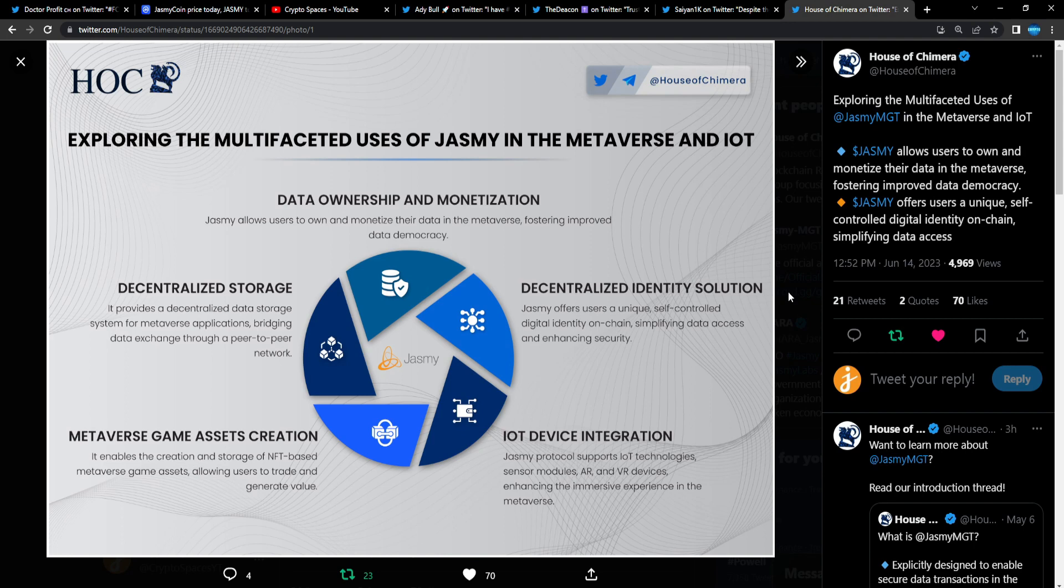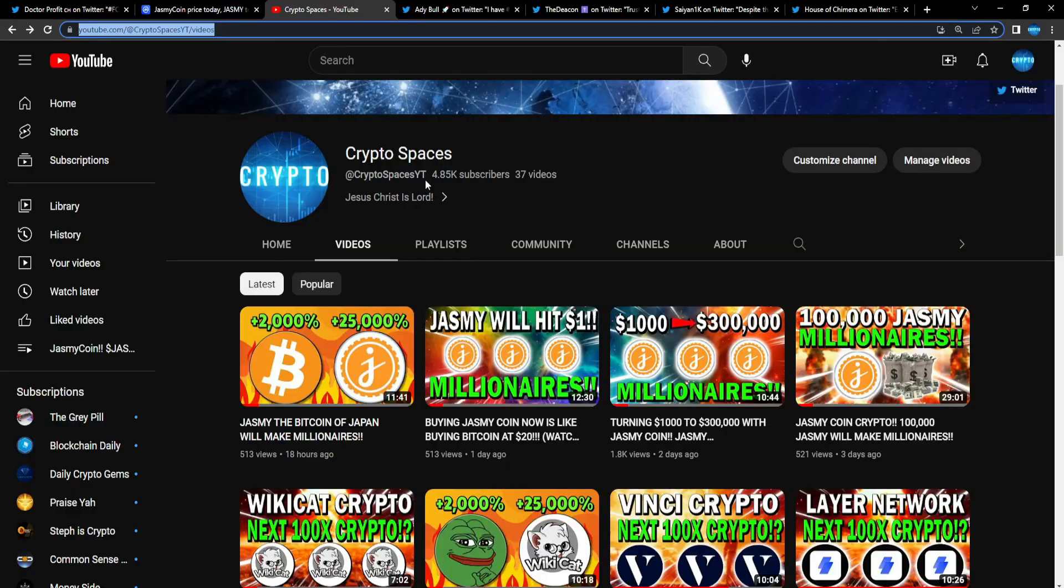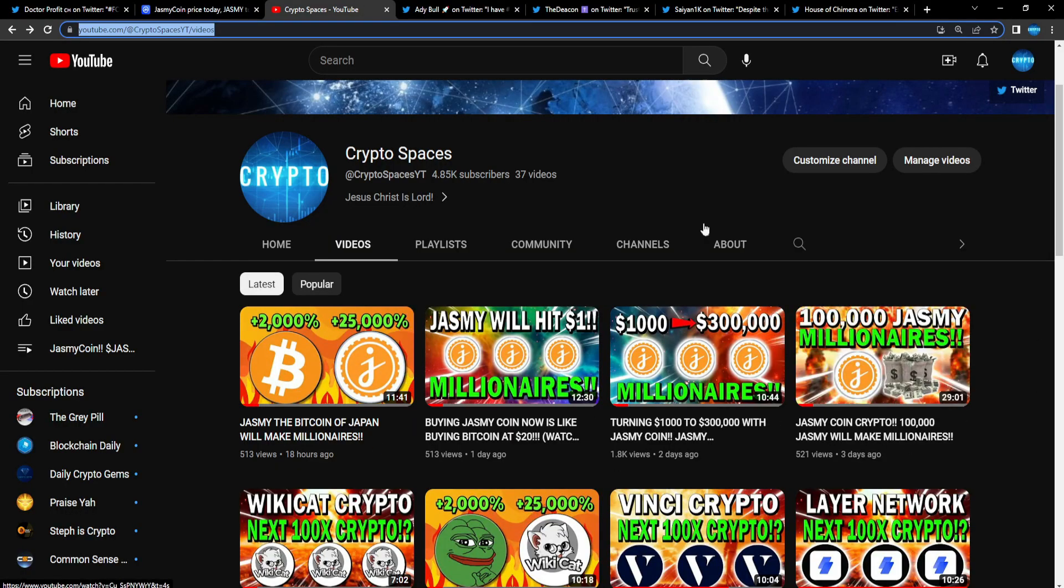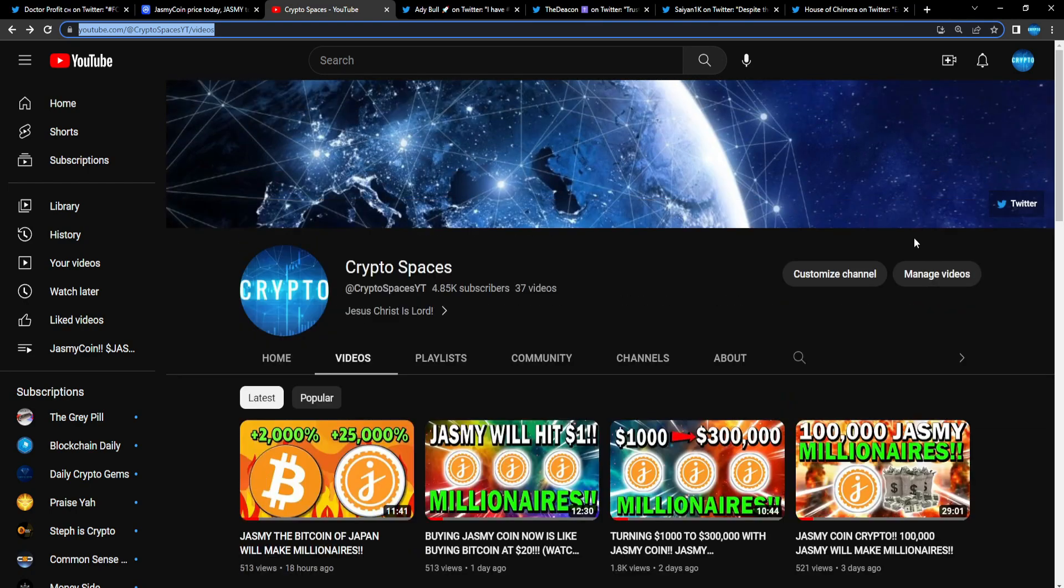Jasmine fam, please like, share, and subscribe to the channel. Share the video out to the rest of the Jasmine community so these videos could go viral. If these videos go viral and random people go on YouTube and see a Jasmine video right in their face, guess what's going to happen?